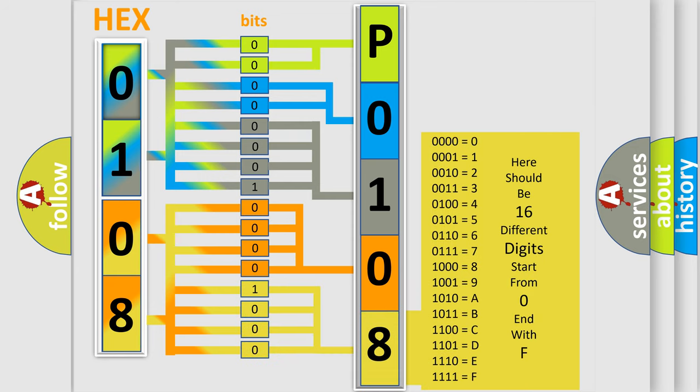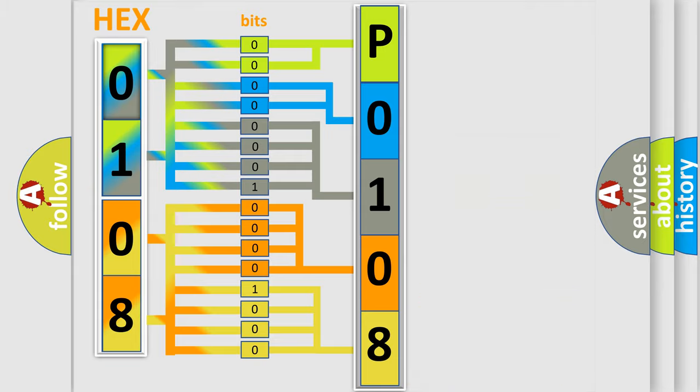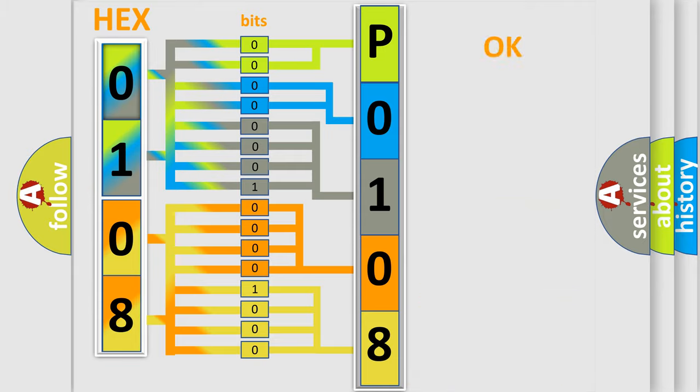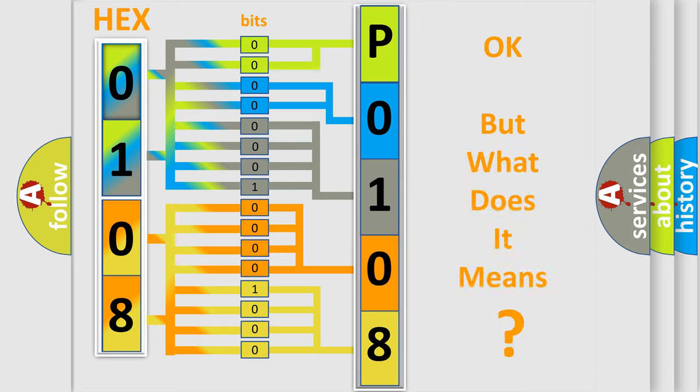We now know in what way the diagnostic tool translates the received information into a more comprehensible format. The number itself does not make sense to us if we cannot assign information about what it actually expresses.